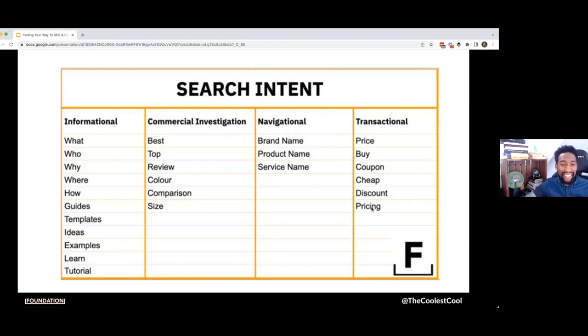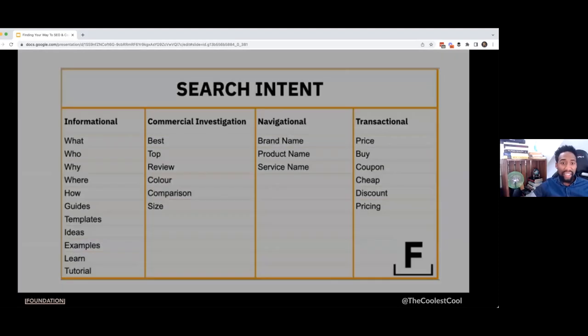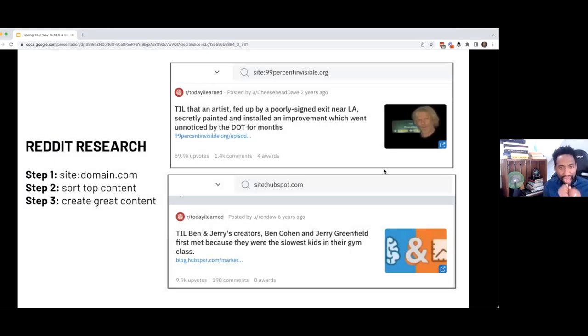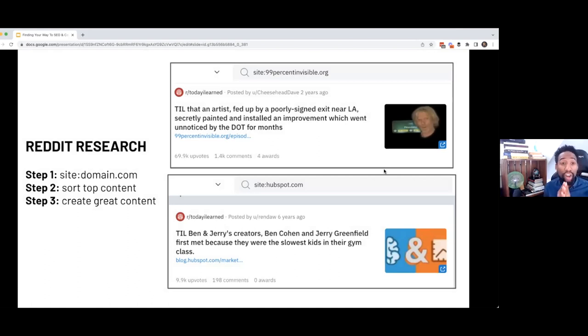But it doesn't end there. A lot of people would say it does, but it doesn't. You also want to do things like Reddit research. I love doing Reddit research because it gives you the ability to better understand what I would call content market fit.